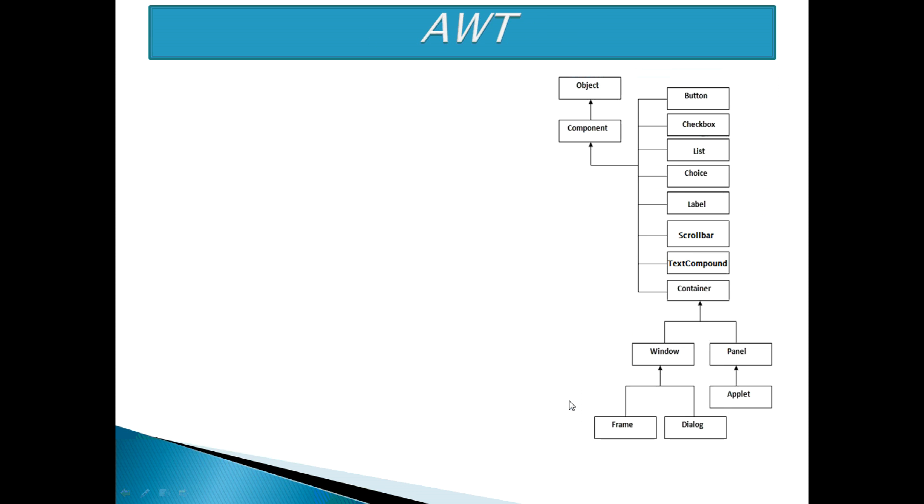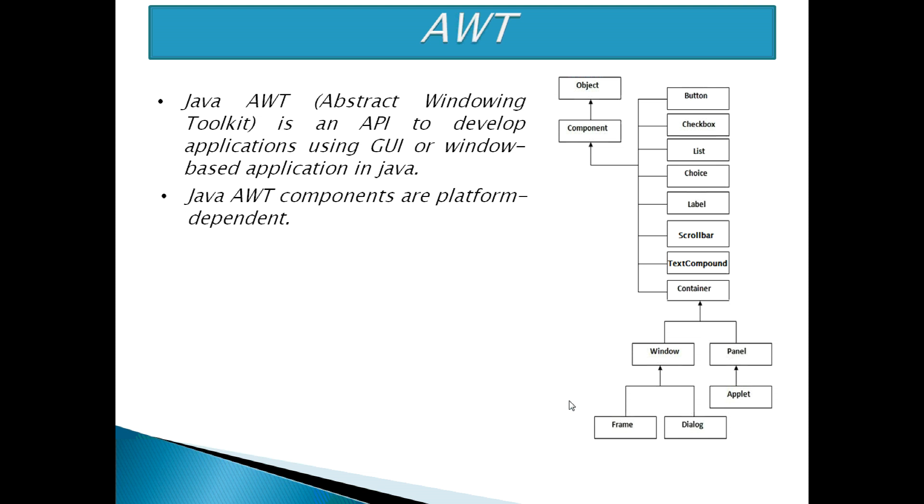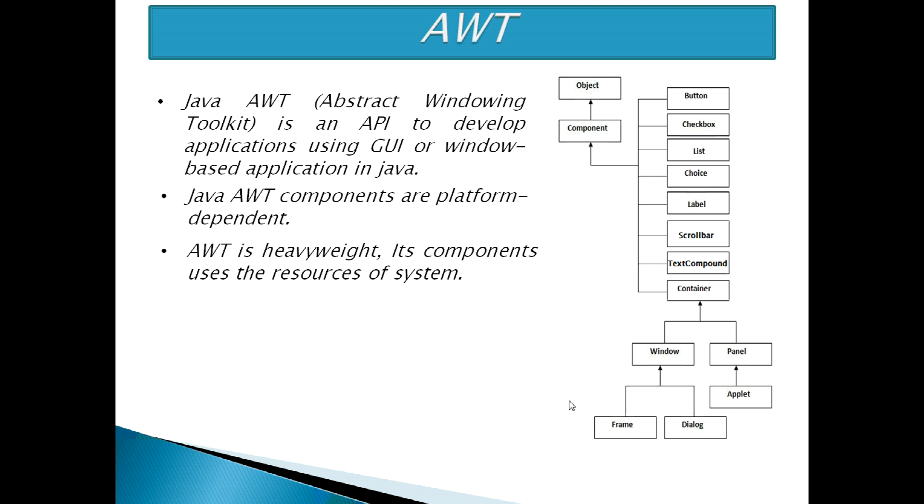Now, let's start AWT. Java AWT, Abstract Windows Toolkit, is an API to develop applications using GUI or window-based applications in Java. Java AWT components are platform-dependent, i.e. components are displayed according to the view of the operating system. AWT is heavyweight, i.e. its components use the resources of the system.